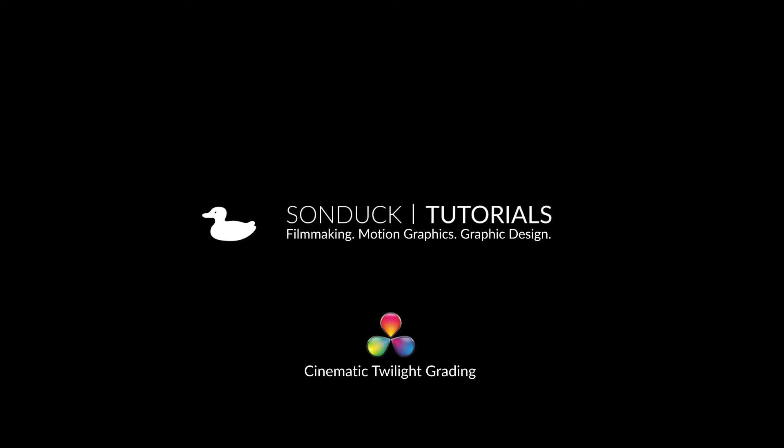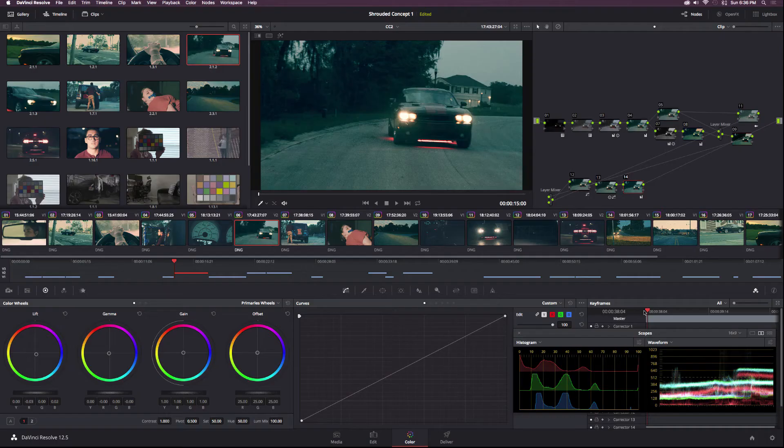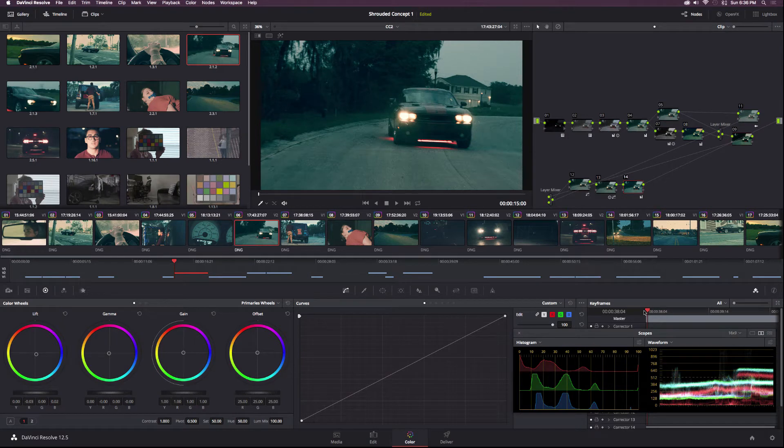Hey, what's going on Internet? Josh and Noel from SlimNookFilm. Thank you for clicking on this DaVinci Resolve tutorial. The title says it all, so let's get started.